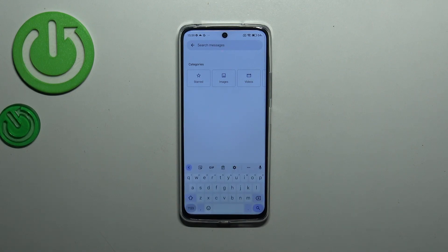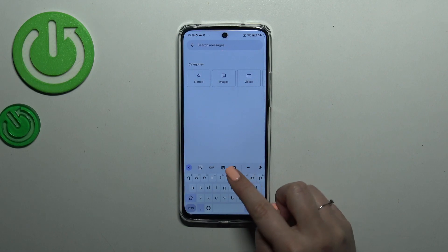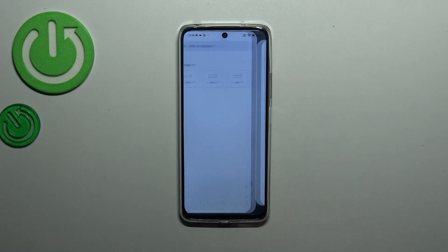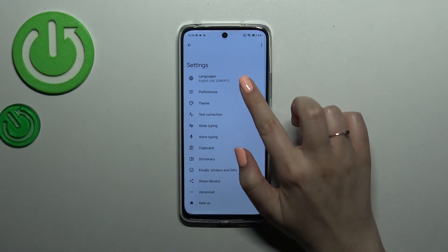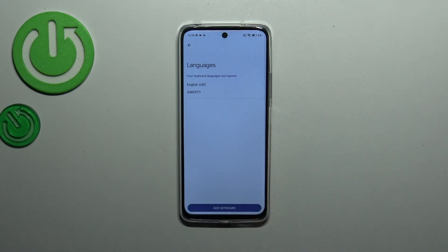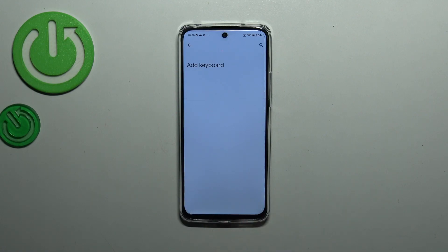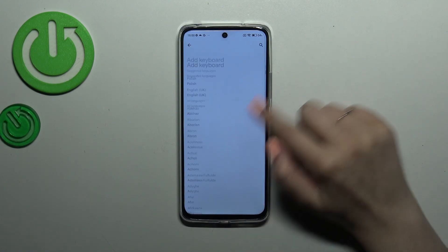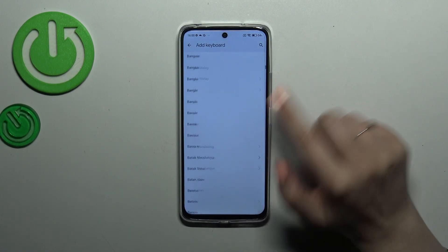All we have to do first is enter the settings, which are in the status panel. Now let's tap on Languages — this is the list of all keyboard layouts which are currently applied. As you can see, we've got only the English one, so let's tap on 'Add Keyboard.'